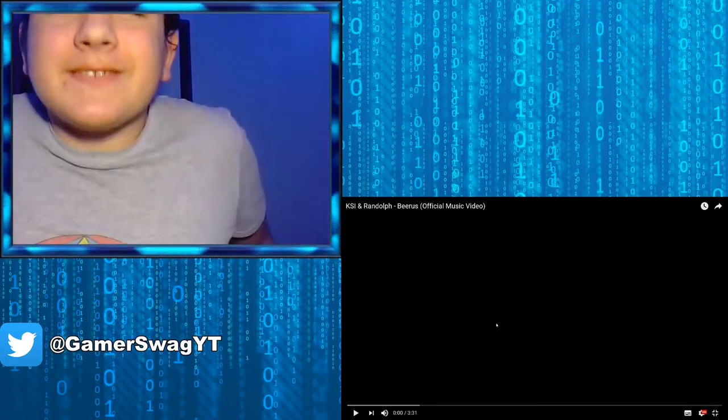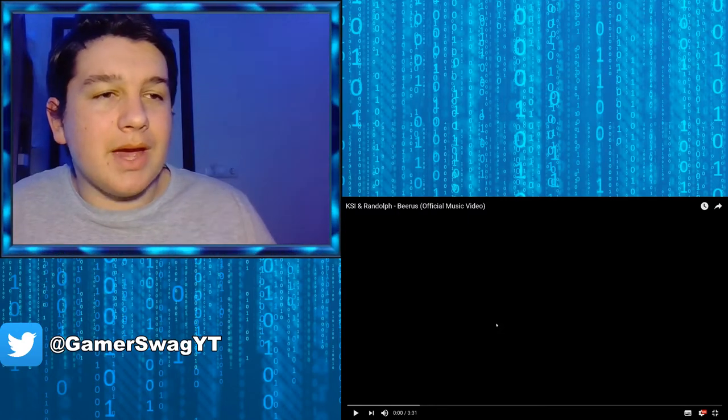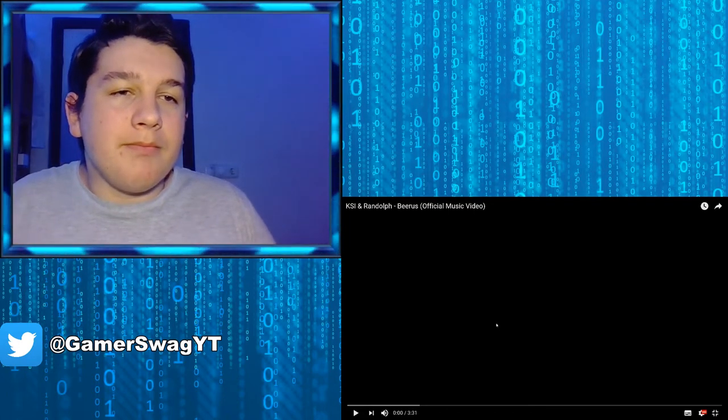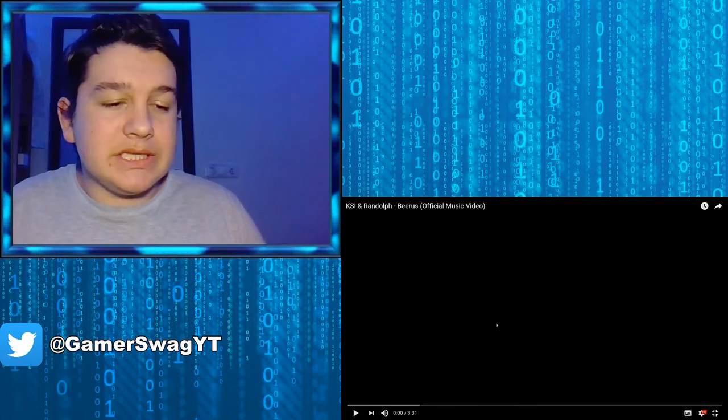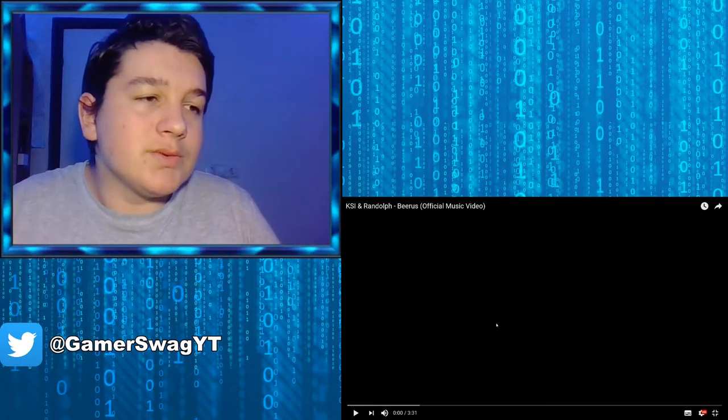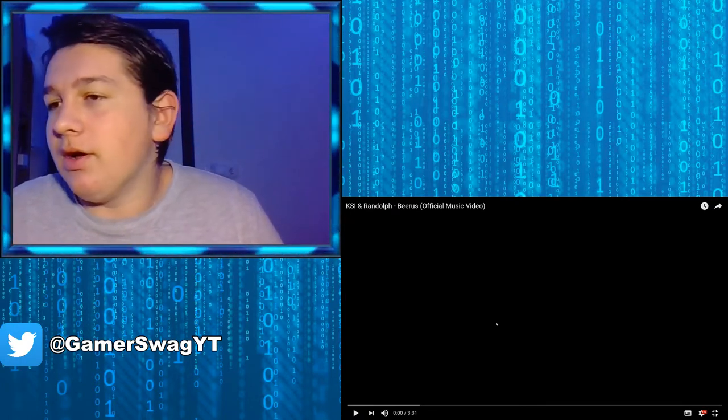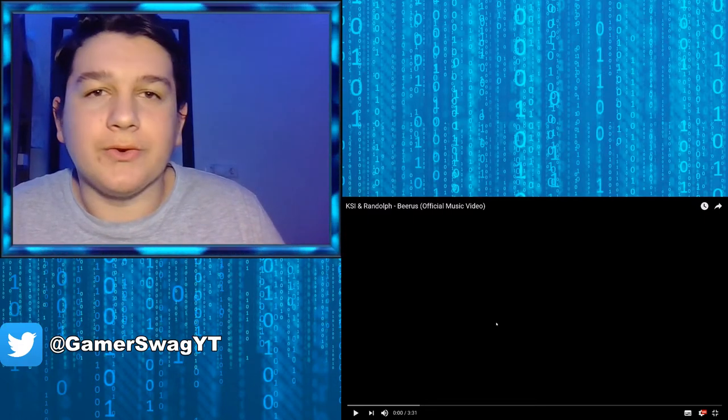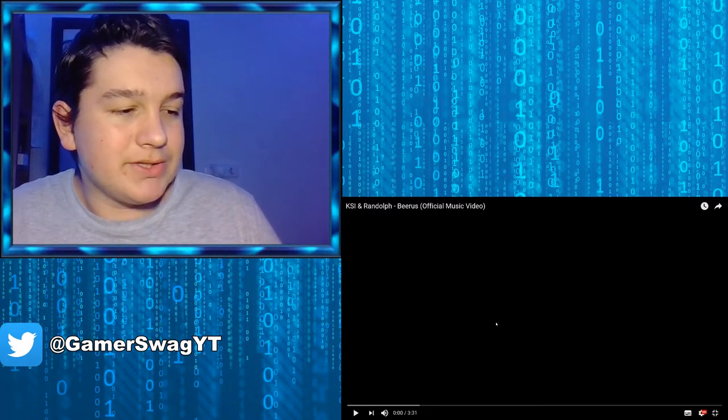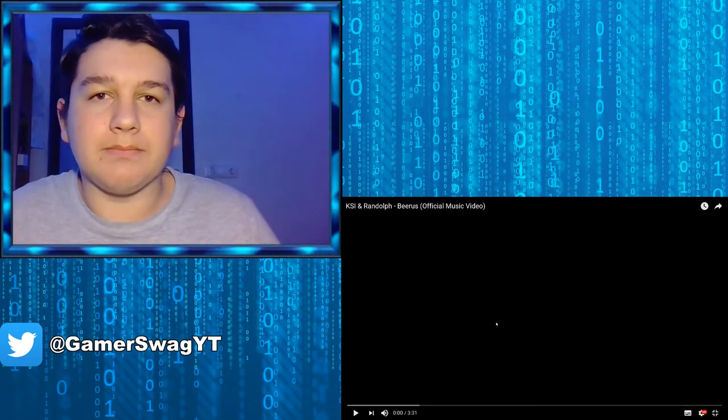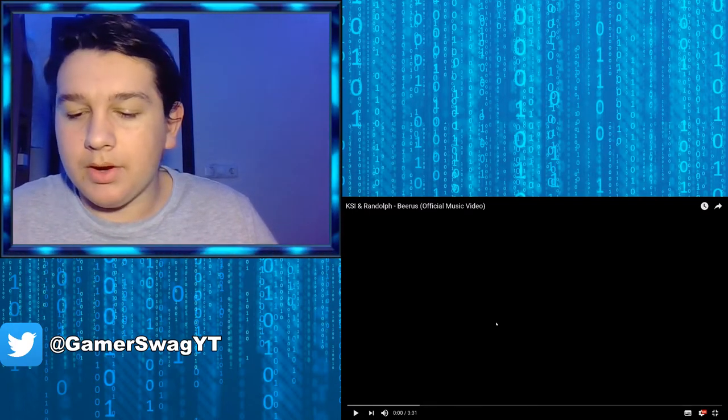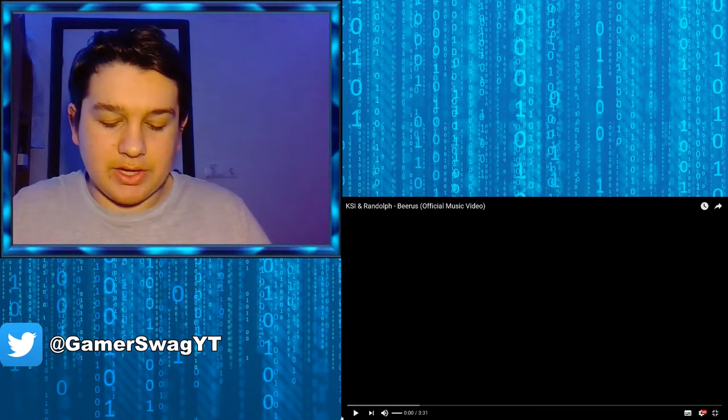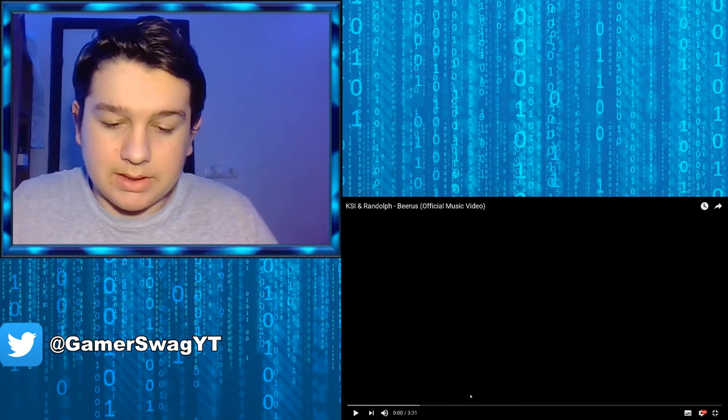Yo, how's it going guys, it's GamerSwag here and welcome to another video. Today we're gonna be reacting to KSI and Randolph's Beerus official music video. This is the newest song from JJ. I just want to react to it. I don't have really much to react to right now. There's just not much to react to. I want to find some game trailers just to react to them and check which games I could possibly buy in 2019, but on the other hand, let's just head straight into it. So yeah, let's just check it out.